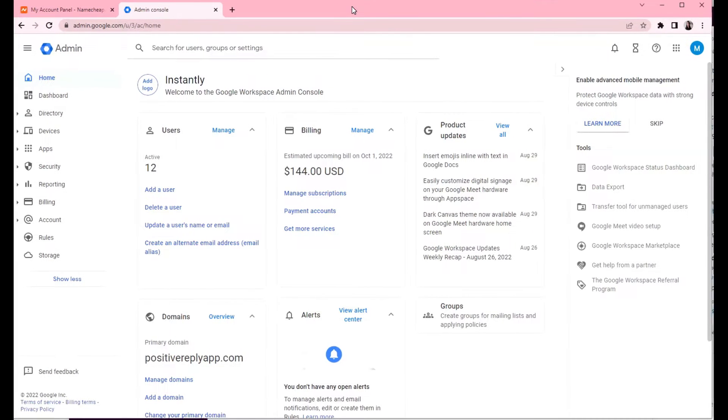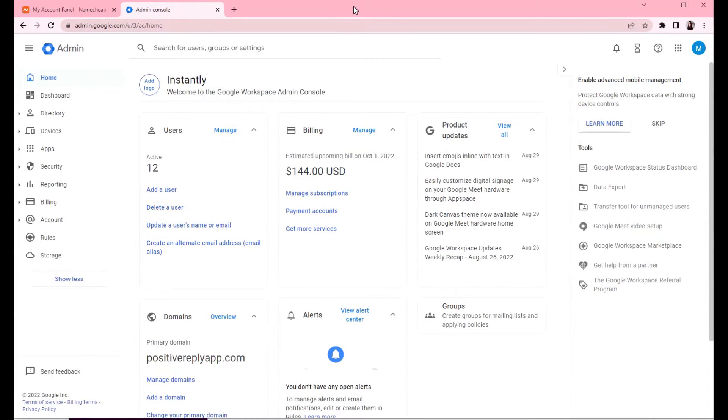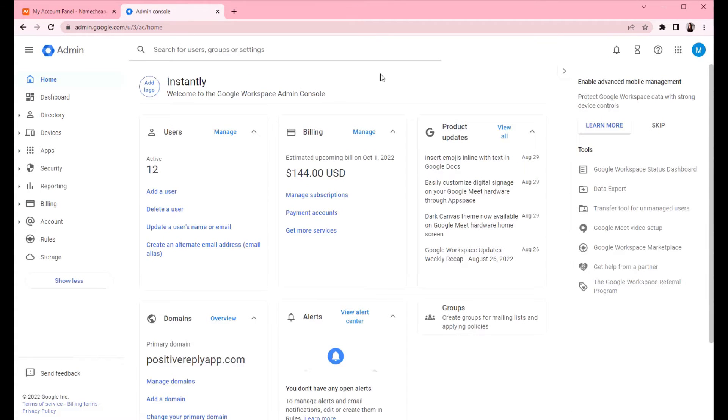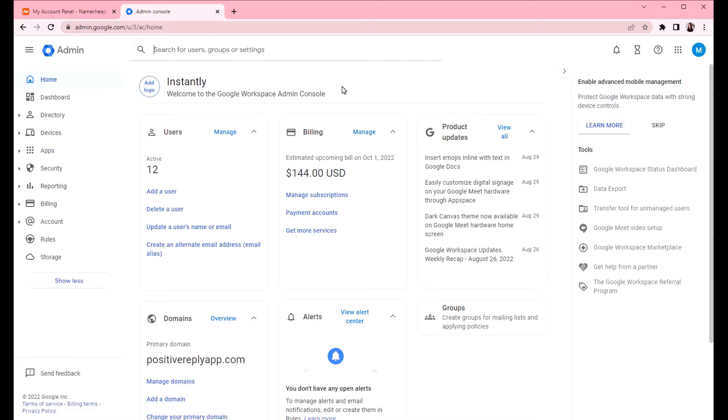Hi, in this video I'm gonna talk about connecting your Namecheap domain to your Google workspace. So if you have a domain with Namecheap and you want to send emails with Google, then you need to enter some DNS records manually to Namecheap. And I'm gonna demonstrate how to do that.